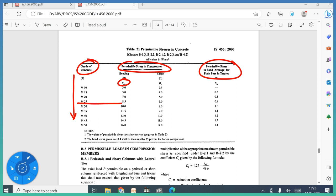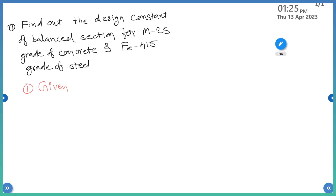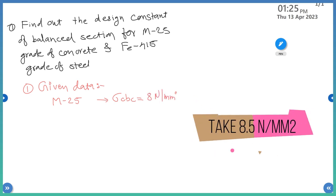For M25, what is the value of sigma_CBC? It is 8.5 Newton per mm square. So in the first step, we write the given data. M25 grade of concrete is given. The value of sigma_CBC is equal to 8 Newton per mm square.